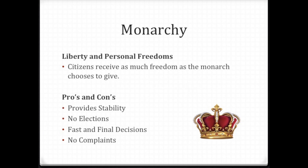As you will learn in world history next year, most monarchs gave personal freedoms and liberty to their citizens, but only enough where they could control them entirely. The pros and cons: it provided stability, there were no elections, and all decisions were fast and final. But if you were a subject with a problem, you couldn't complain. Considering you couldn't advance any further in the class system, you'd be the judge.